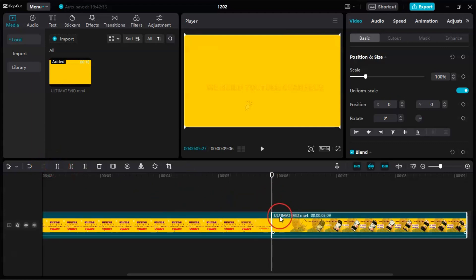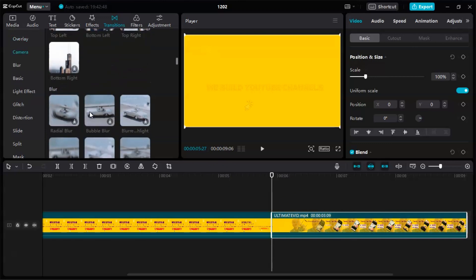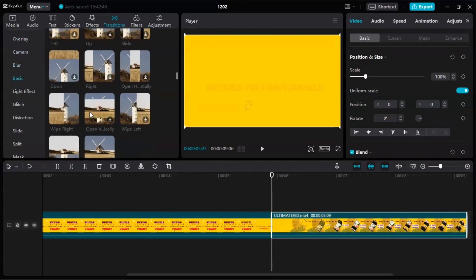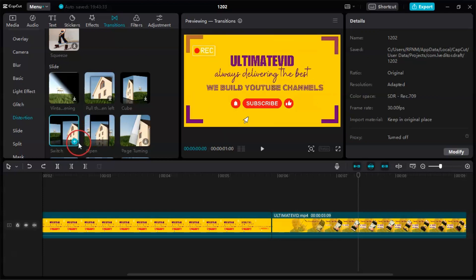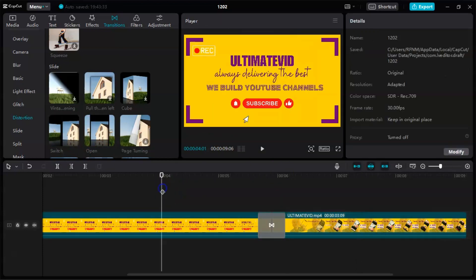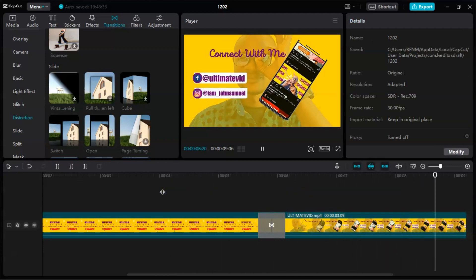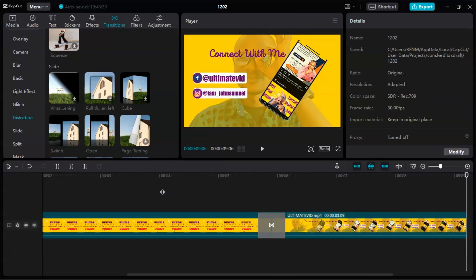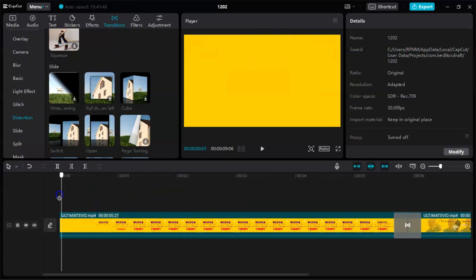You've split it. Now we want to add a transition — click on Transition and choose the one you want. Click on it, then click the plus sign to add it. Play it and see — it makes the video very beautiful.